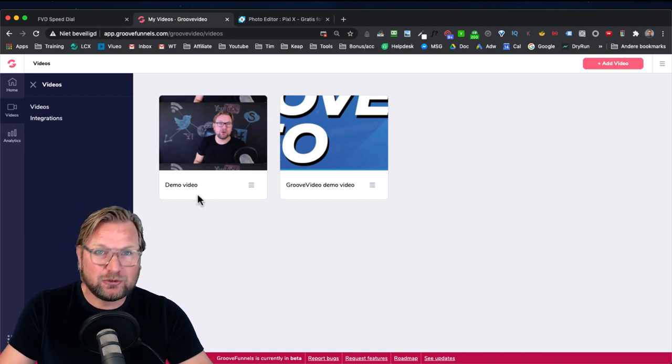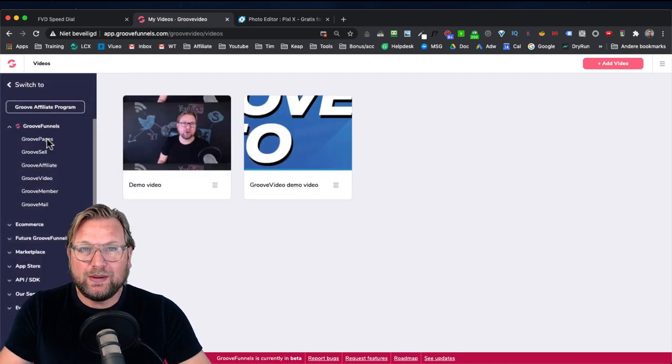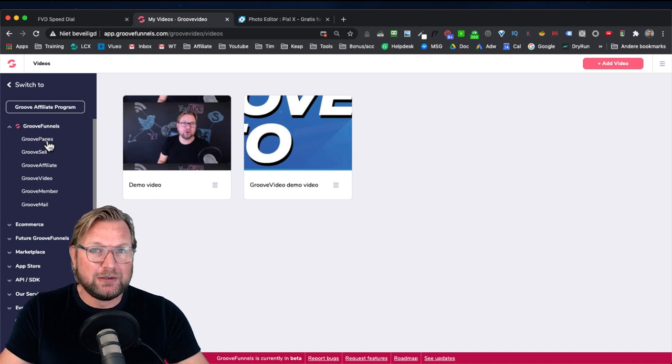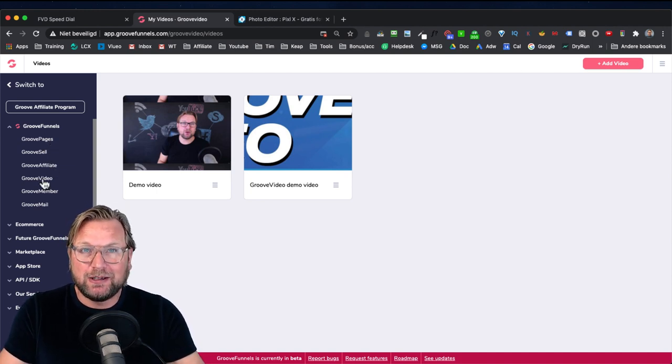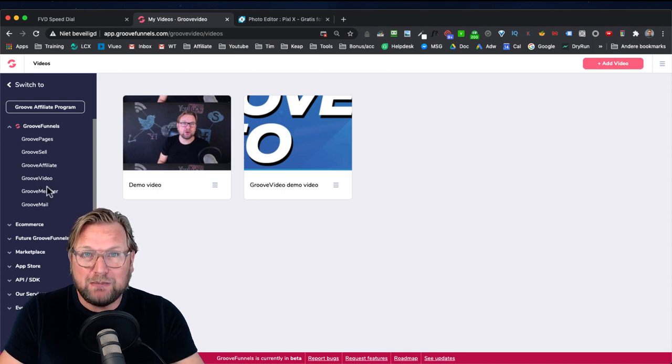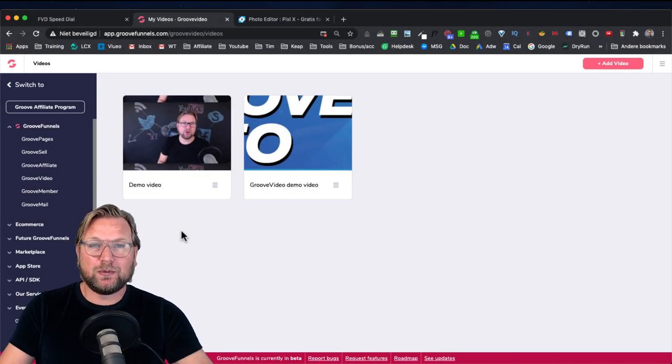If you don't know anything about Groove, it's a complete platform with all the marketing tools you need — to create websites, sell your products online, upload your videos, create membership sites, send out emails, create webinars, et cetera. Right now you can get this for a one-time purchase. Below this video there's a link where you can create a free Groove Pages and Groove Sell account to get you started.